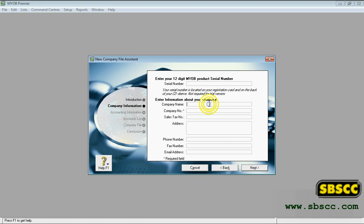Click Next. The company information page appears. Enter your business contact and registration details. If available, also enter your MYOB software serial number.